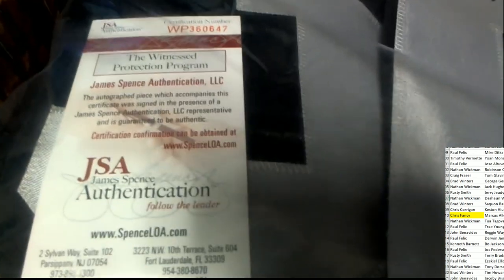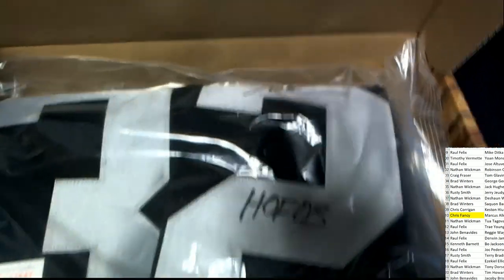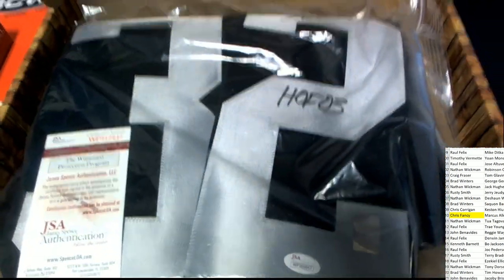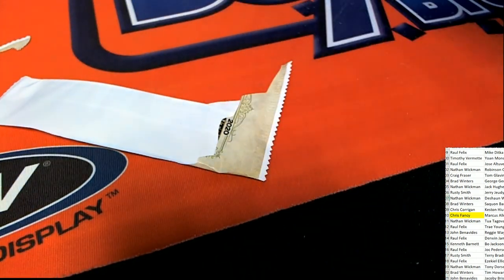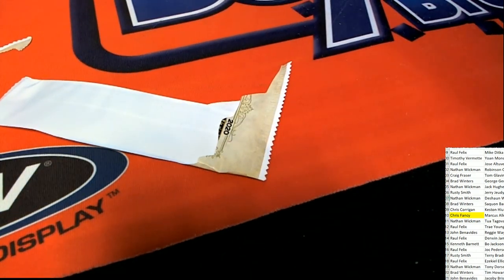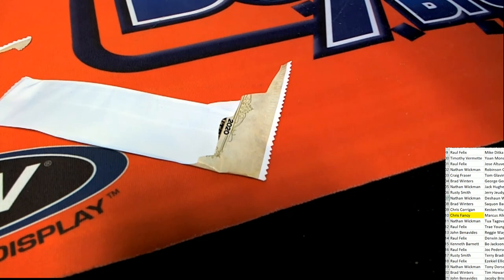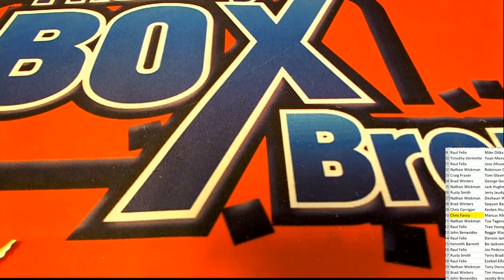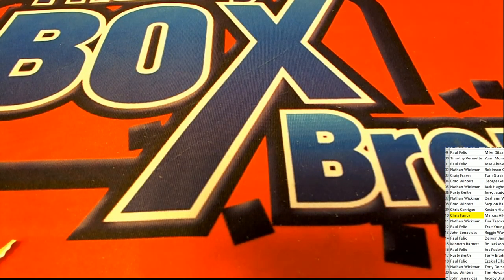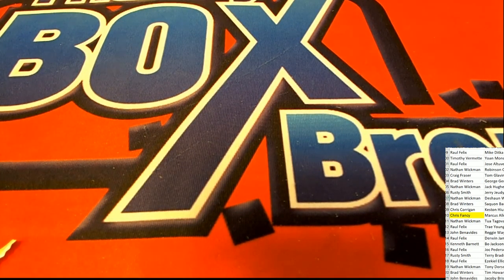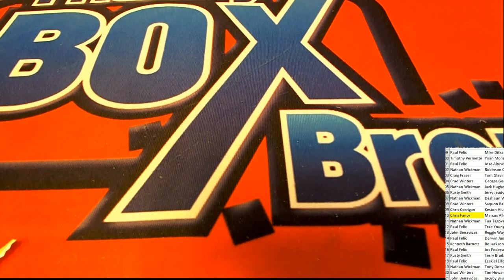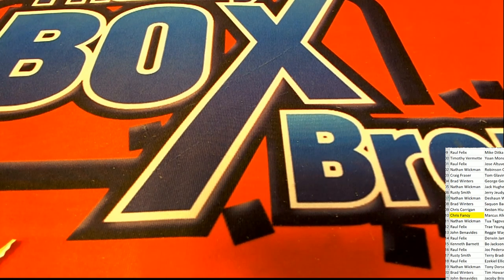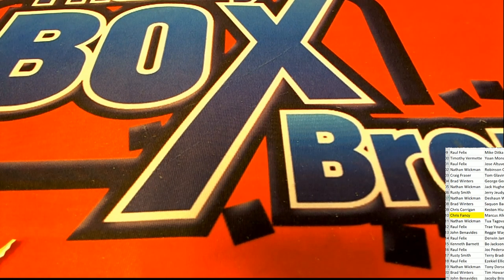It's got a special Marcus Allen authentication, you got the JSA certification right there. Beautiful, great big signature, it looks terrific. Wow, what a hit. Gold Rush autographed jerseys.